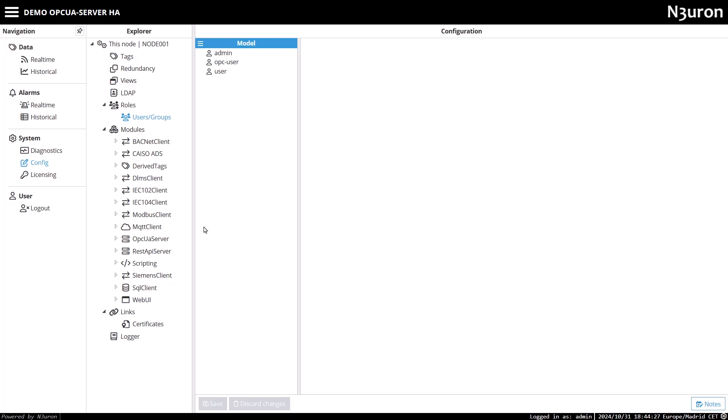Today, we'll continue by exploring how to retrieve historical data using an OPC UA client, in this case, UA Expert. This client supports the Part 11 specification, which is essential for accessing historical data.